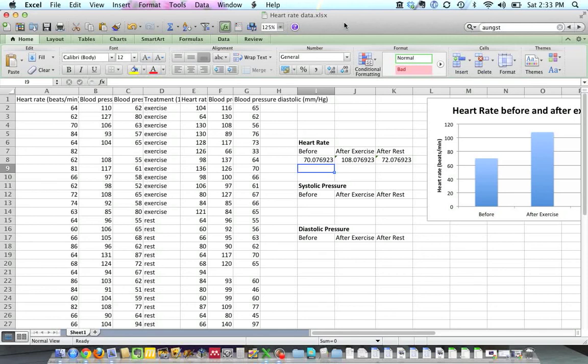Here's a quick tutorial to show you how to make column graphs using the data that we collected in the lab for the heart rate and blood pressure experiment.